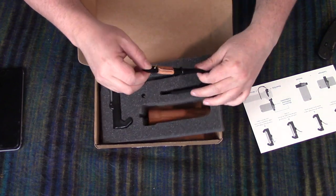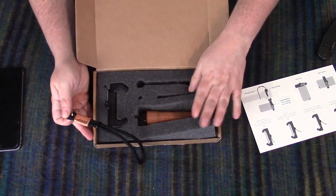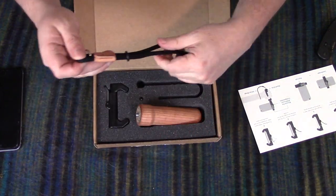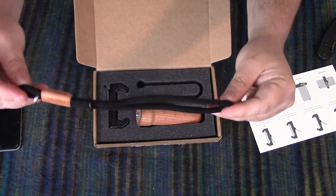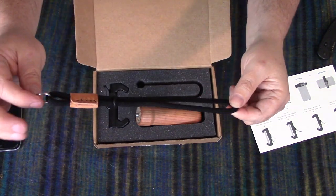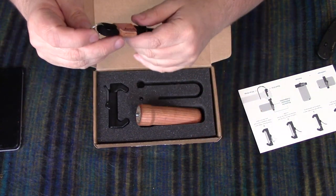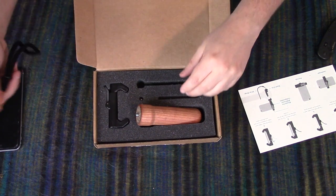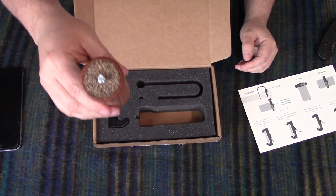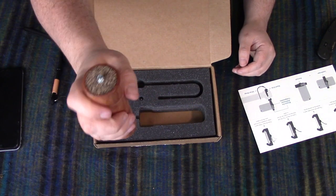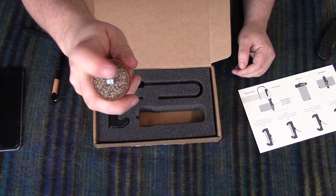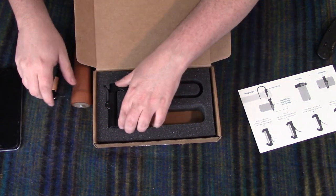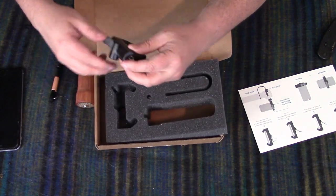And our Glyph packaging. So we've got our leather wrist strap, we've got our wooden hand grip with a cork non-slip surface there, and then finally you have the Glyph itself.